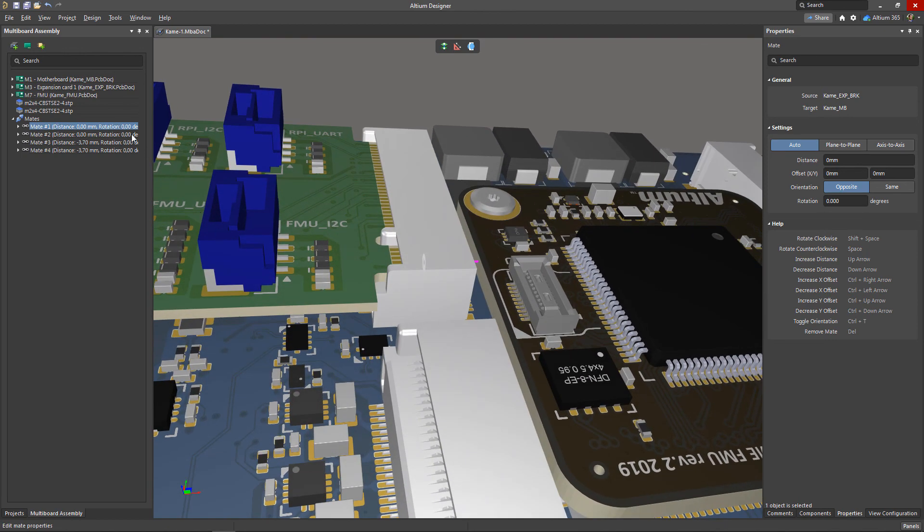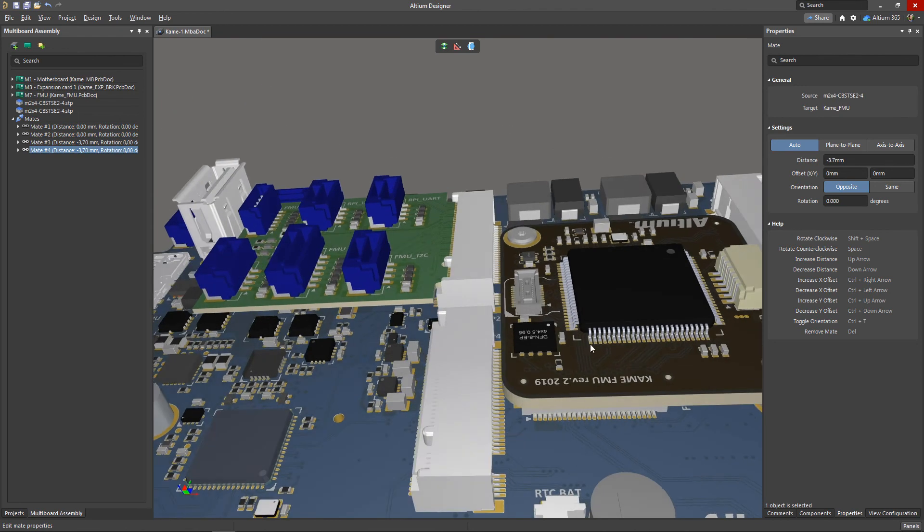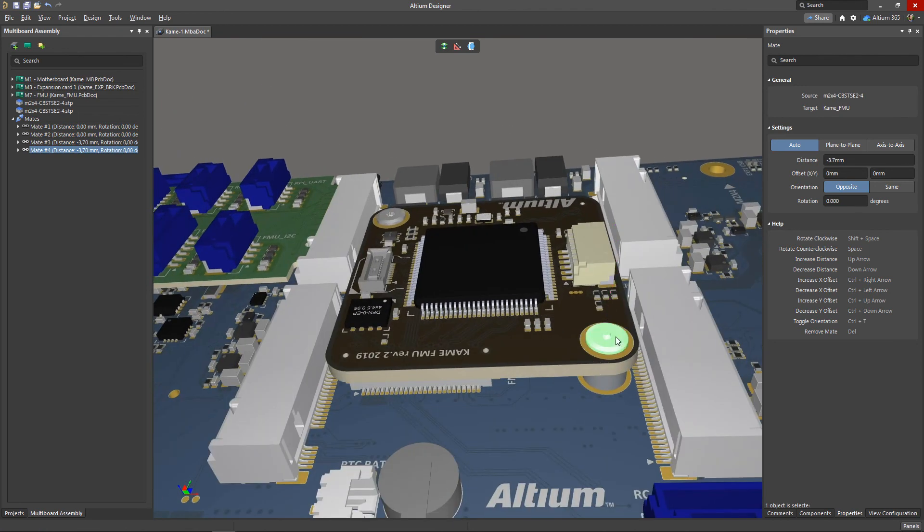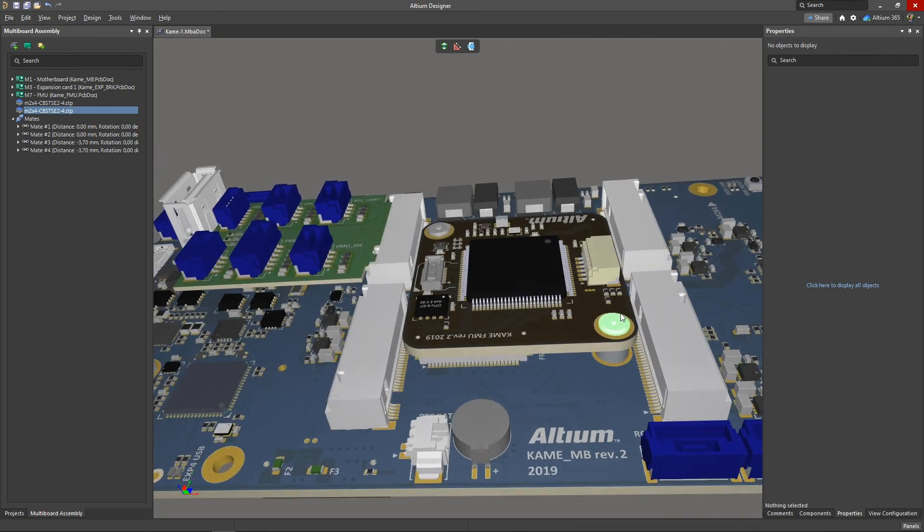Also, when selecting a mate, the planes associated with the mated objects become visible. Note that mated components can only be moved as part of the completed assembly.